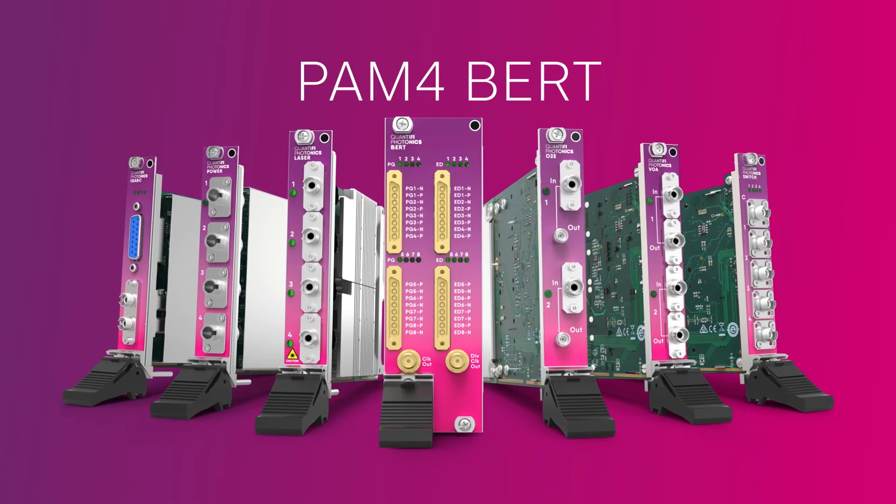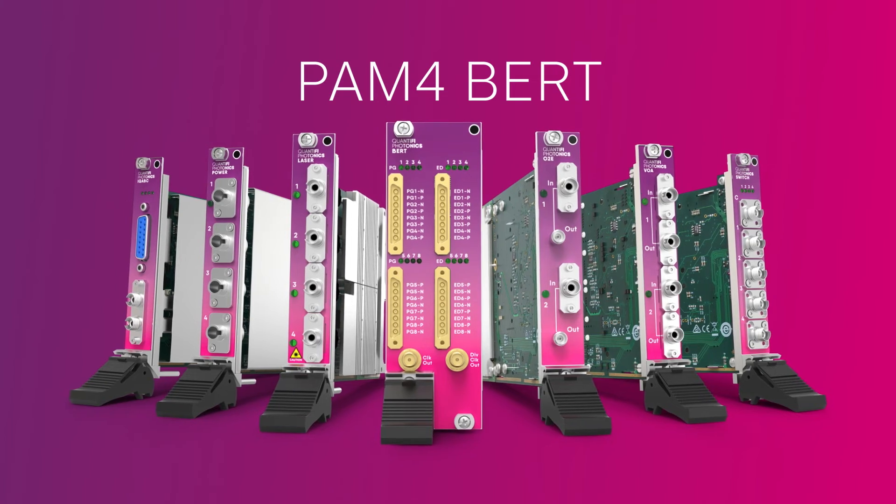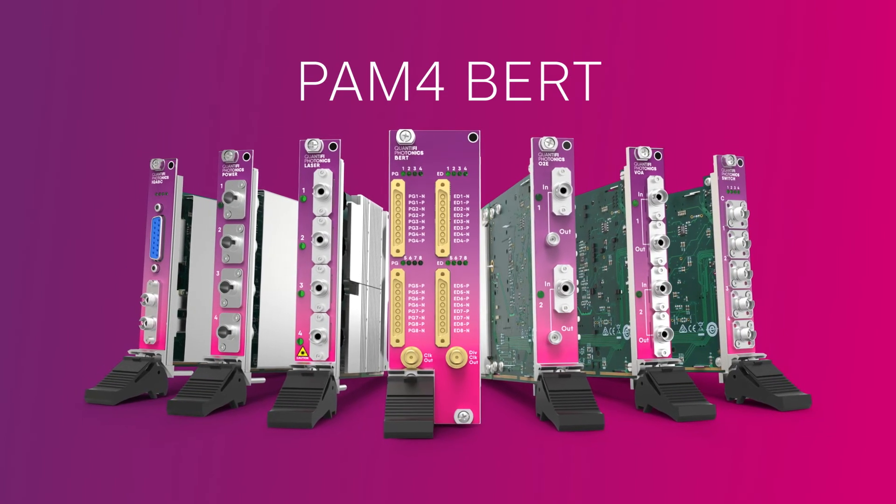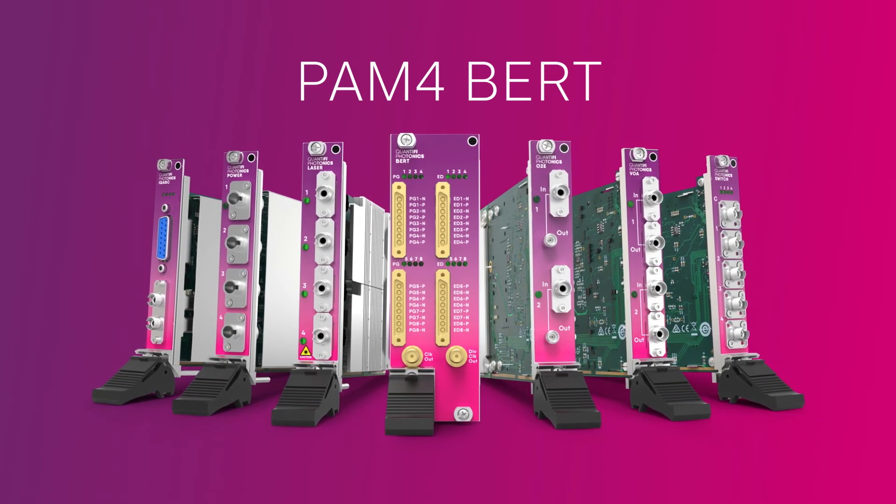Learn more about the PAM-4 BERT and our complete line of test equipment designed to simplify extremely high volume, high channel count testing at QuantifyPhotonics.com.